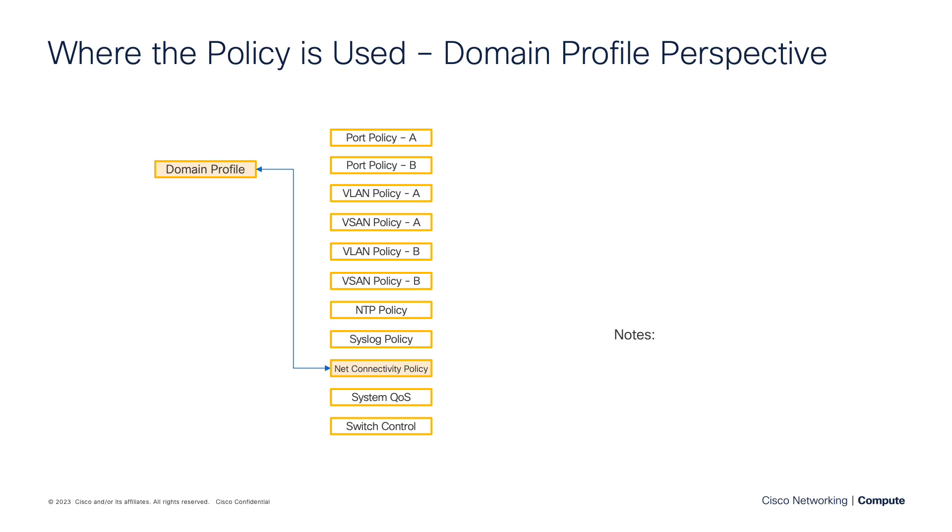Now, as we do with all of our IMM Expert Series videos, I like to throw the slide in to graphically show where exactly the policy lies. And we've said this in words prior, but within your domain profile, you'll attach this network connectivity policy directly.